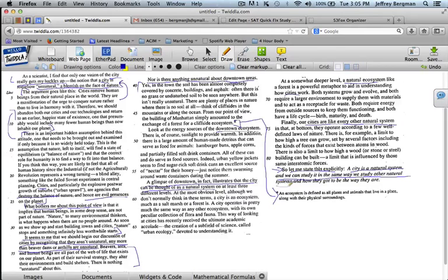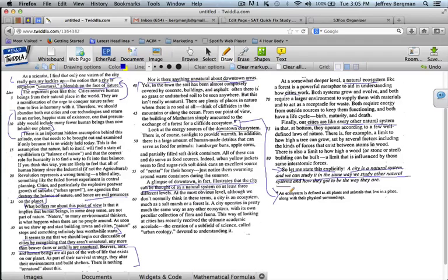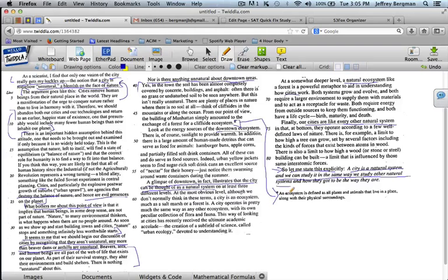All right. So, I would state this main idea as cities are natural systems. And obviously, the author likes cities. So, he's saying that cities are good. And he's also saying, as part of making this point, that some people think that cities are not natural and that, therefore, cities are bad. And the author of this passage thinks that those people who think that cities are bad and unnatural, he thinks that those people are wrong.